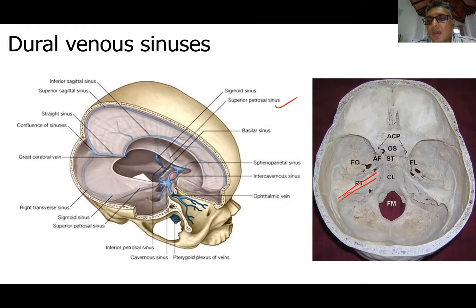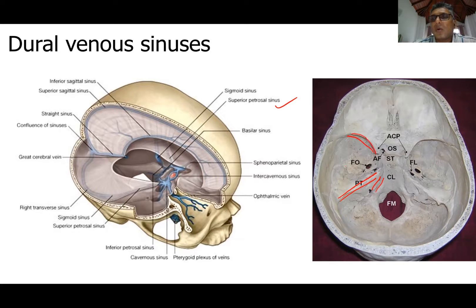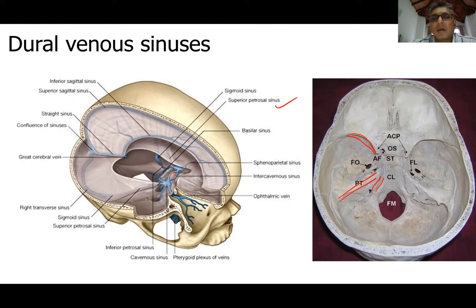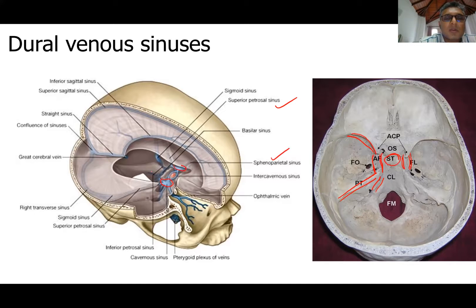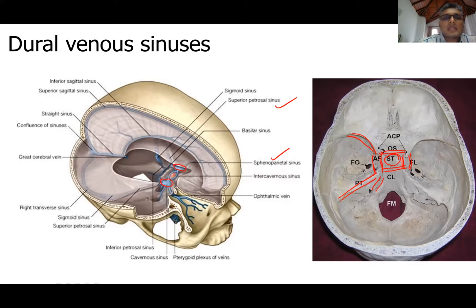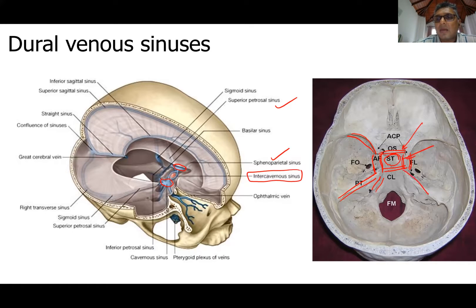The inferior petrosal sinus opens into the sigmoid sinus. In another area, the dural layers separate again to form the sphenoparietal sinus. The most important sinus is the cavernous sinus — the layers separate out on either side of the pituitary fossa within the body of the sphenoid bone. The two cavernous sinuses are connected anterior and posterior to the pituitary fossa by what is called the intercavernous sinus — anterior and posterior intercavernous sinuses.